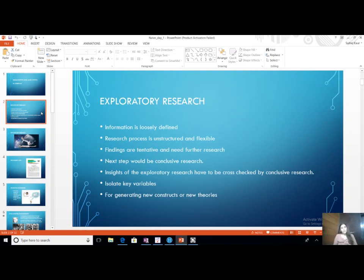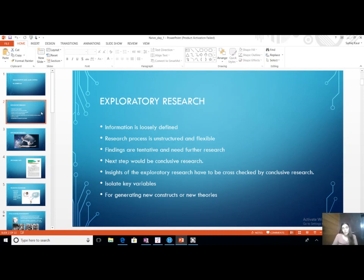Exploration is a type of research design where the information is loosely defined. The findings are tentative. Further, a conclusive or descriptive research is needed to confirm that a finding is final.